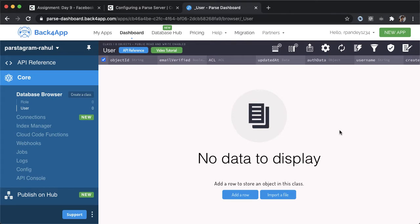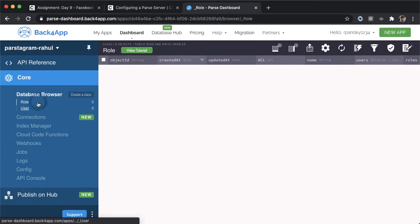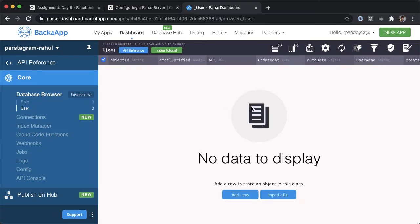By default, you should have two entities already existing in your database. One is role, and the other is user. Role, we're not going to spend too much time talking about, but basically is a way to define different types of users. You could imagine having an admin user, a normal user, and that could dictate what they're allowed to see or what they're not allowed to see.